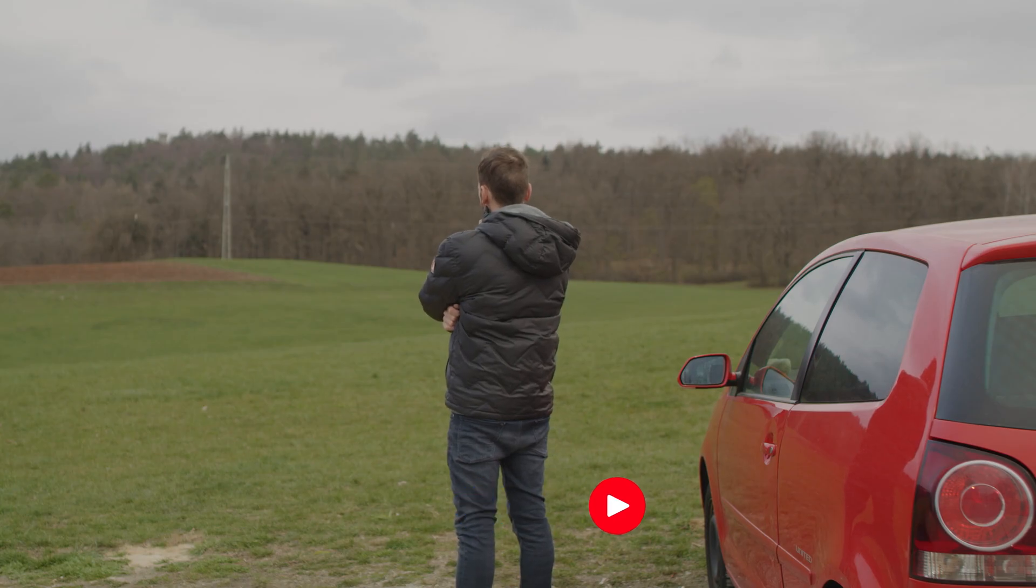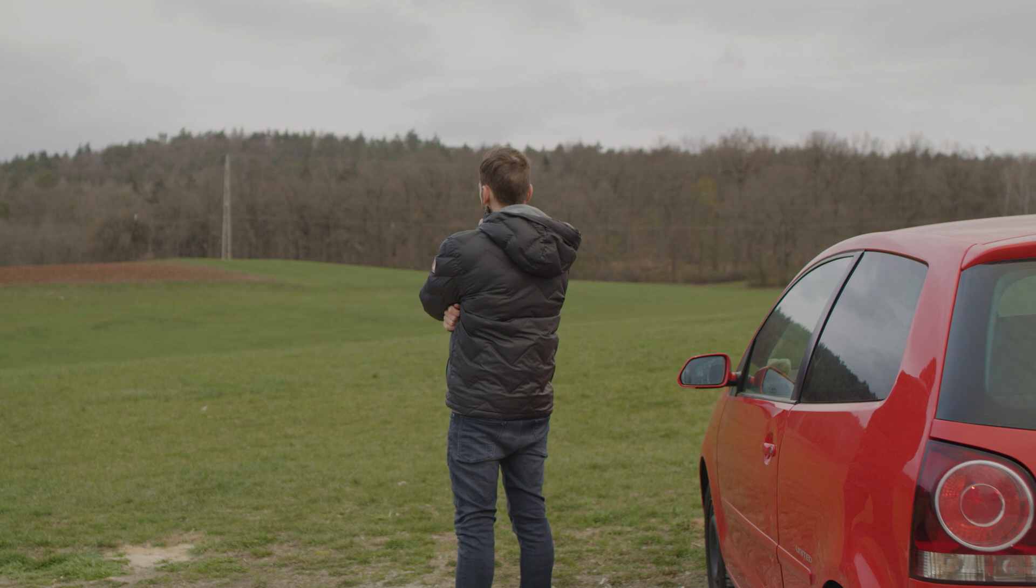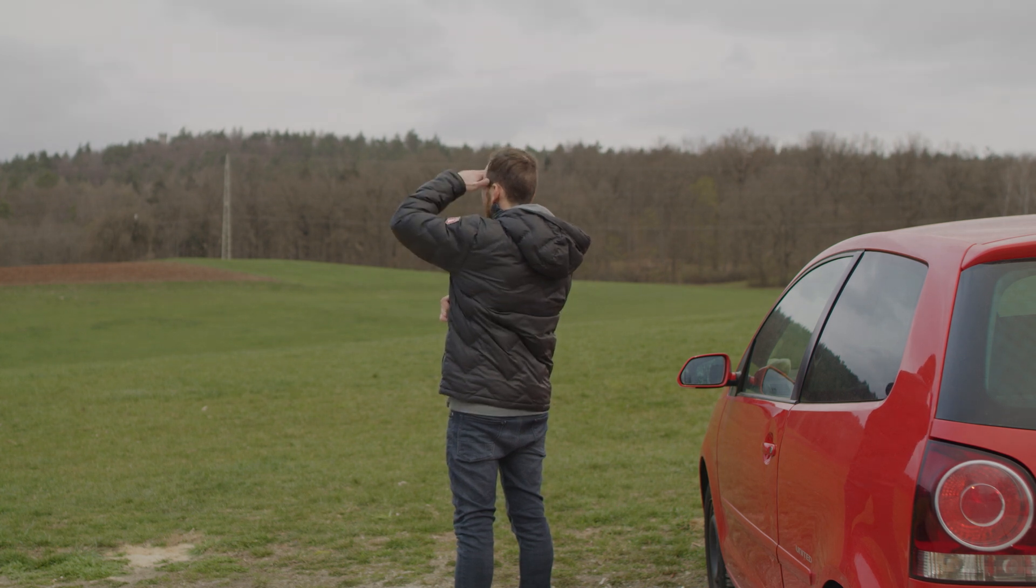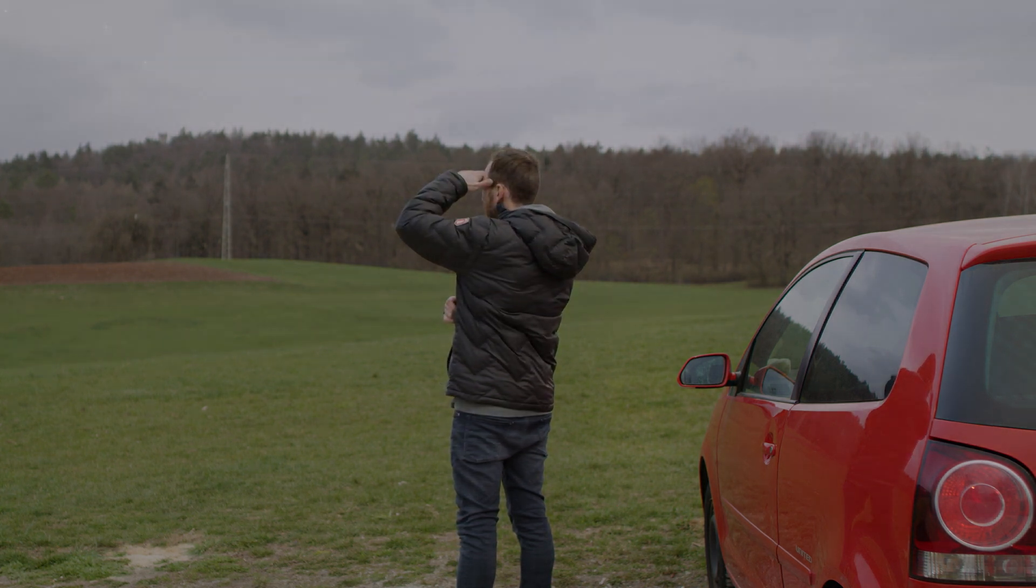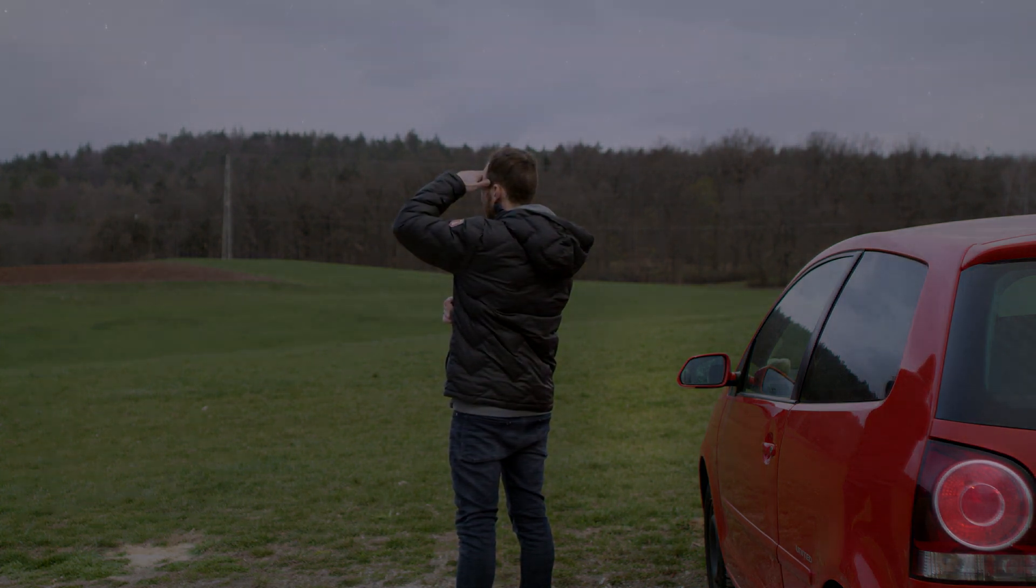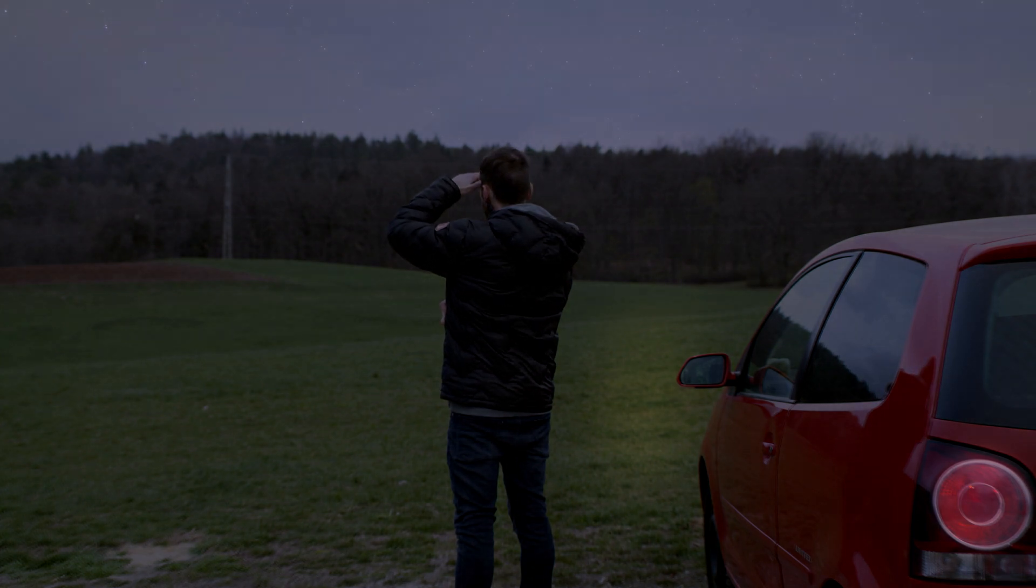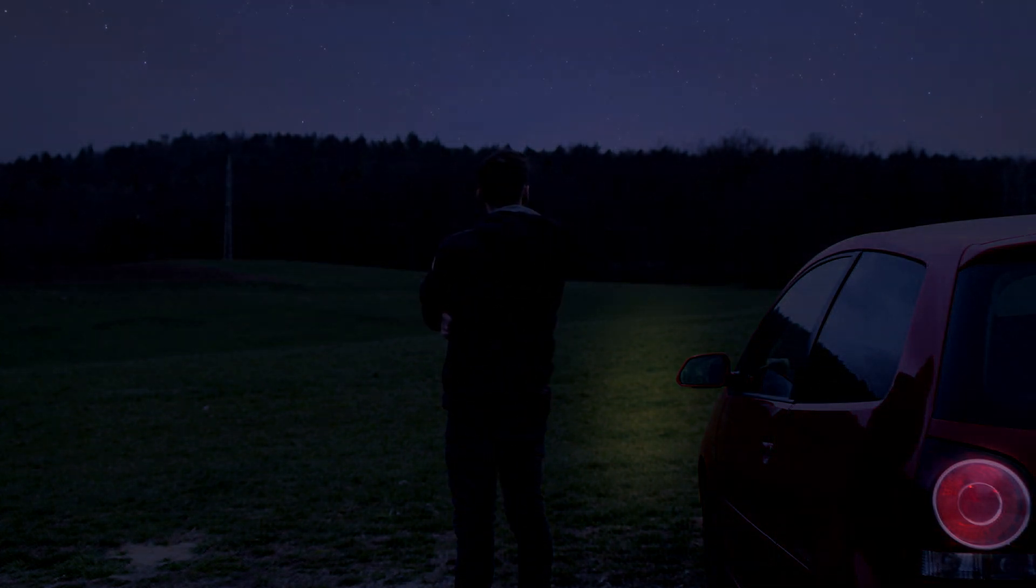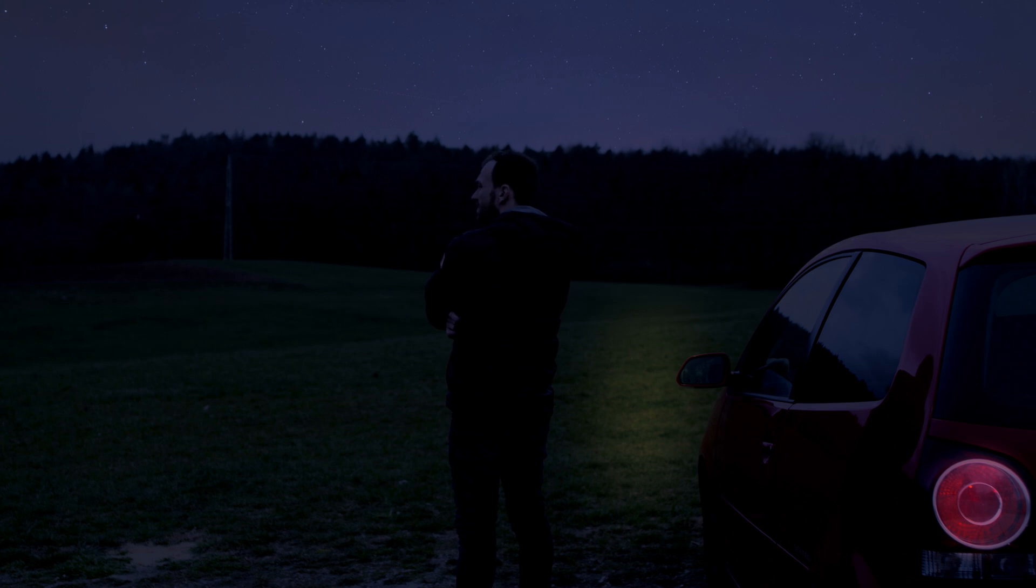So in this video we are taking a closer look at how to turn a day shot into a night shot and it's really easy. If I can do it, you can do it also. So we are gonna take you through it right now.